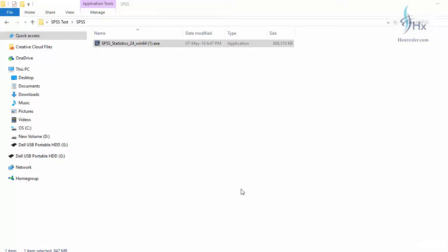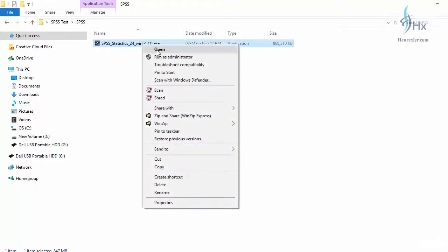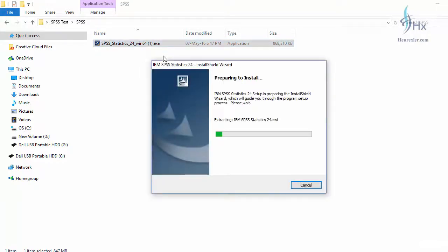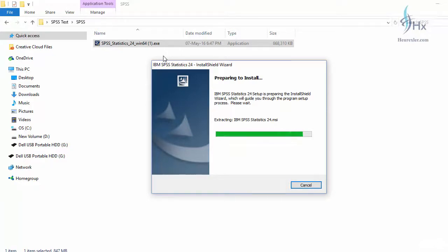We have finished downloading the SPSS software. Now let's learn how to install it. To install the software, locate it in your computer. I had downloaded the software here, so just right-click over it to install and run as an administrator. IBM installer is now extracting the file for installation purpose.